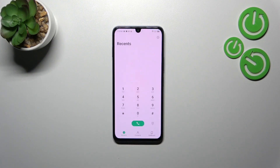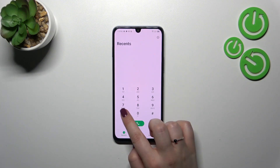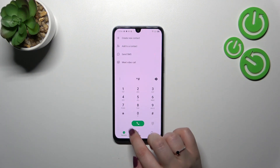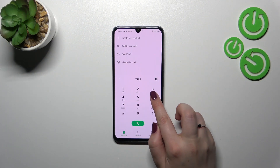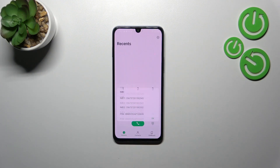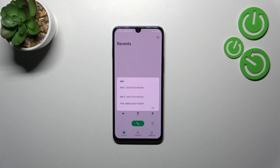We have to open the dialer — it is the place where we can enter the code. The code is *#06# and as you can see, by entering this code we are provided with both IMEI numbers of this device.